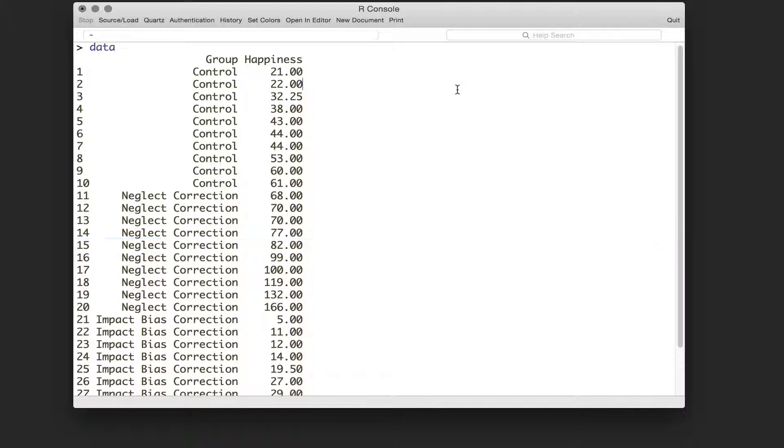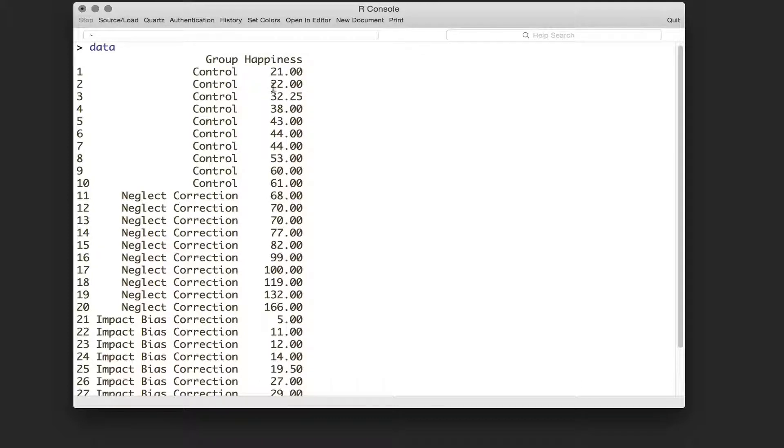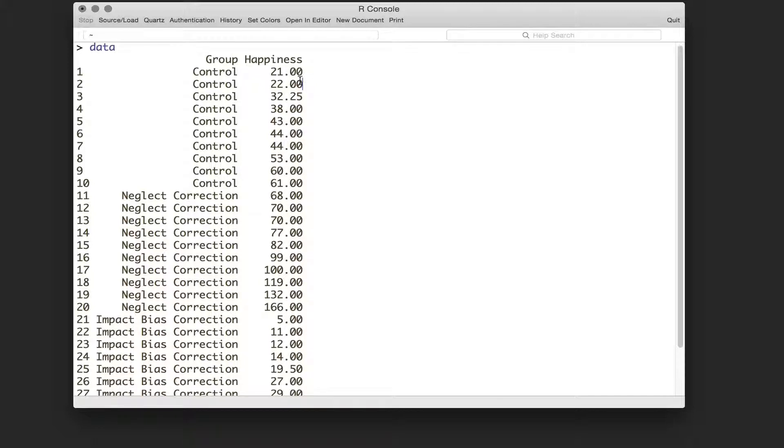Now we should know how the data are laid out. Because this is an independent design, we've got this in what's called a wide format where we've got a grouping variable, a participant, and then the participant score on another variable.